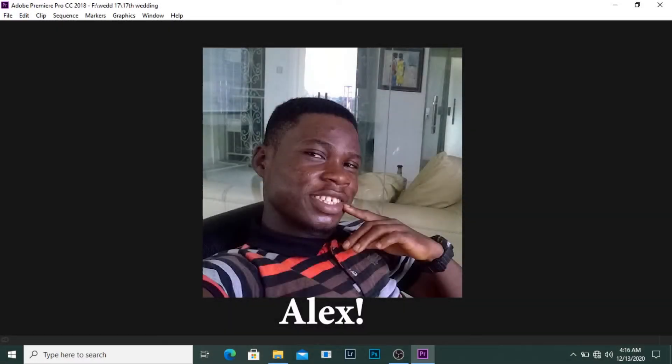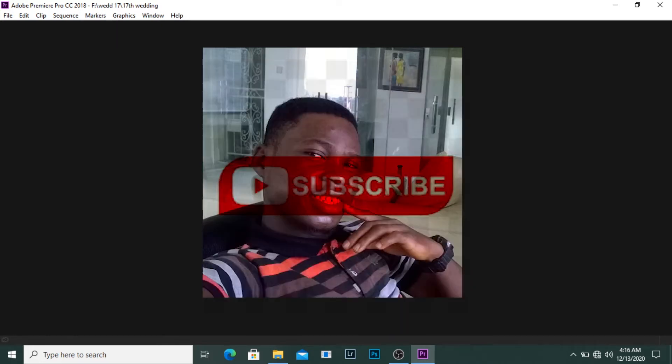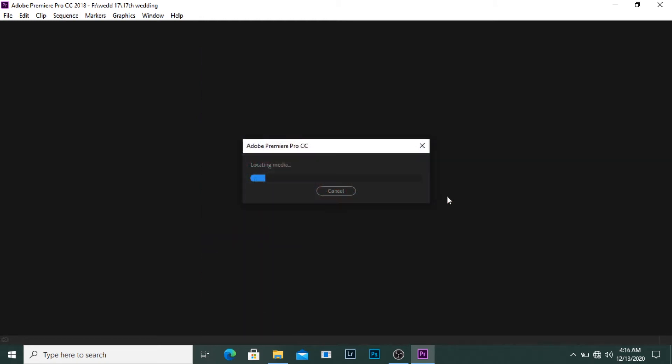Hi everyone, good morning, good afternoon, good evening depending on where you're watching me from. My name is Alexandra Odecian, I'm a photographer and filmmaker based in Lagos, Nigeria. Today I will show you how I export my Instagram videos from Adobe Premiere Pro.